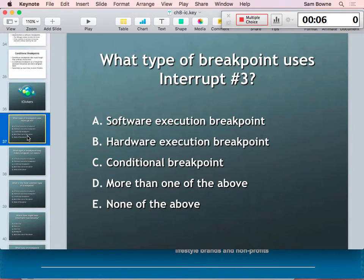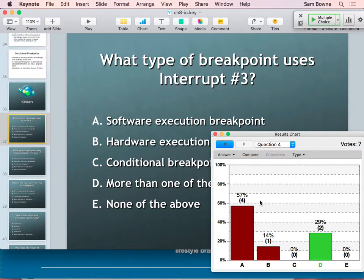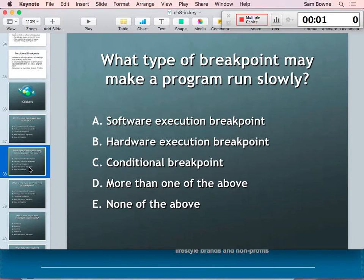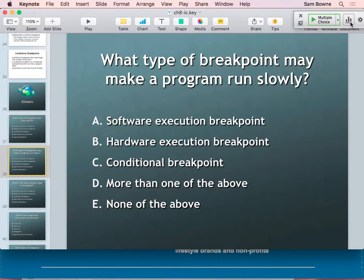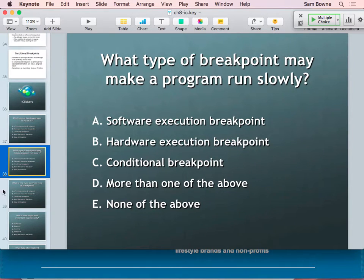iClicker questions: What kind of breakpoint uses interrupt number 3? The software execution breakpoint and the conditional breakpoint both use interrupt 3 — the executable code does not know the difference. What kind of breakpoint might make your program run slowly? The only one with that property is the conditional breakpoint — it will let the program proceed but slowly, if you keep hitting the condition being false and having to go through slow Python steps.